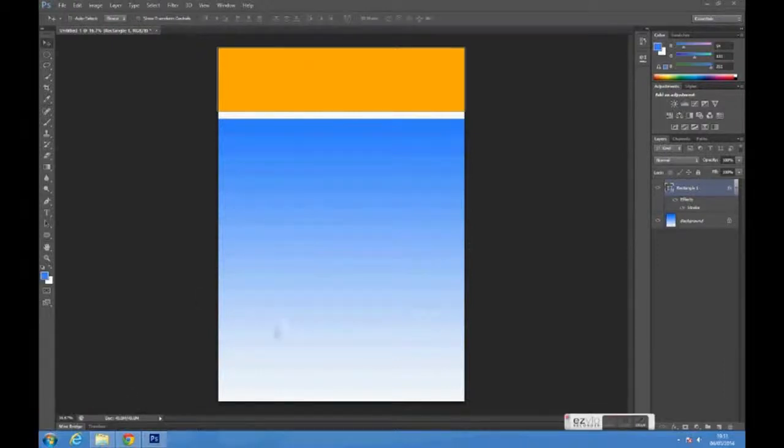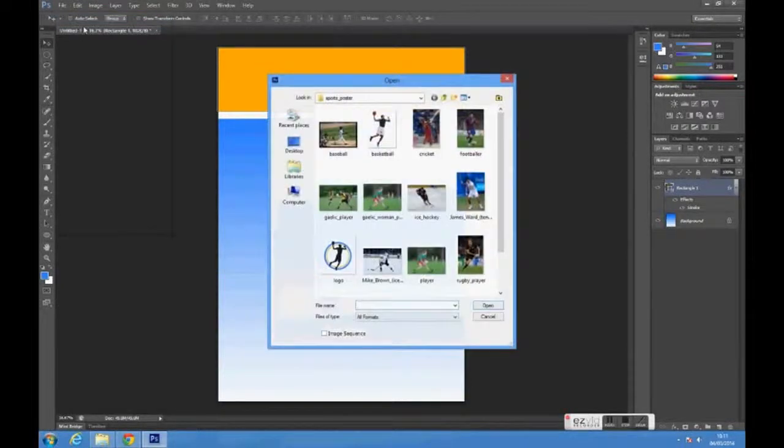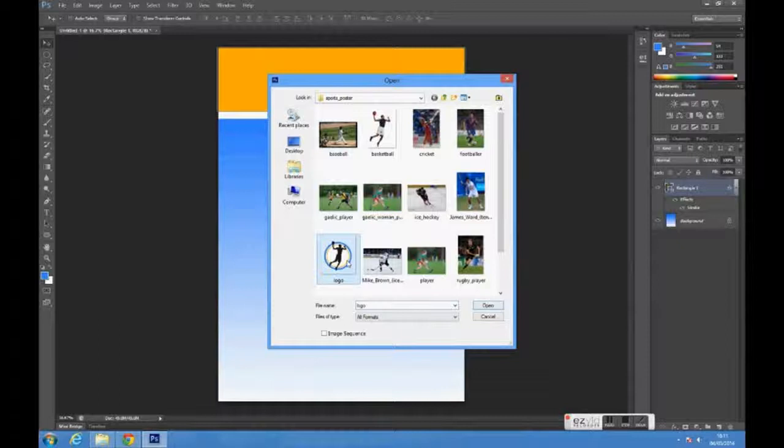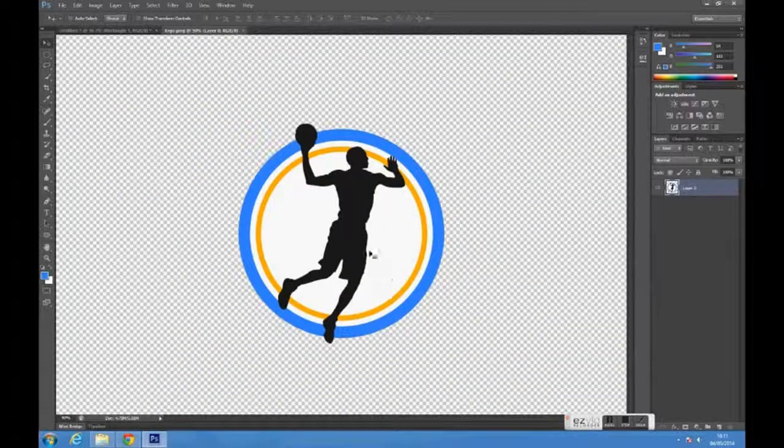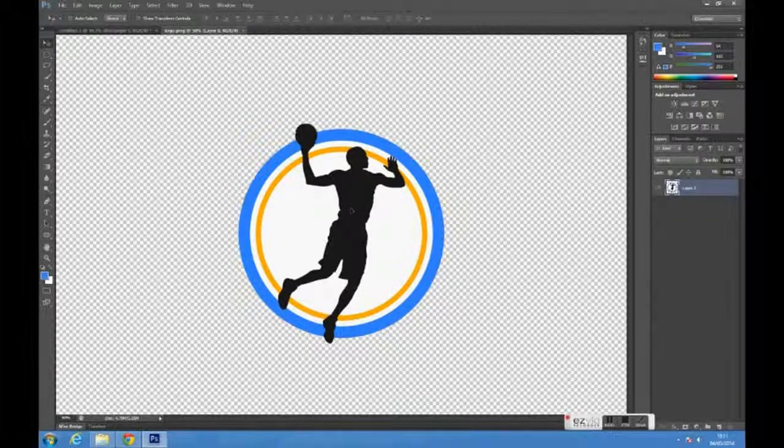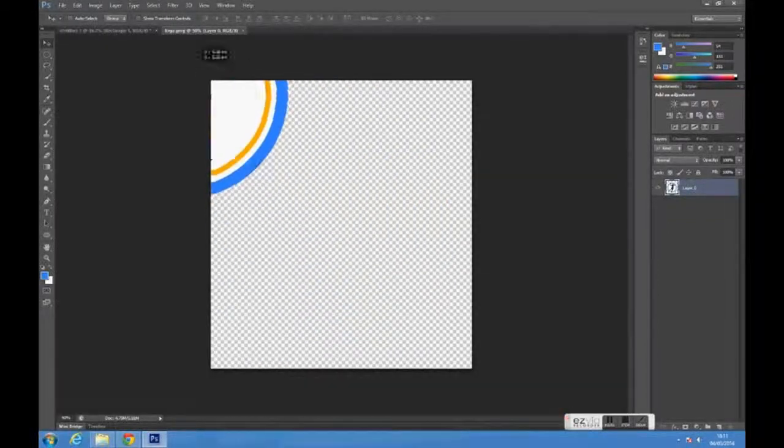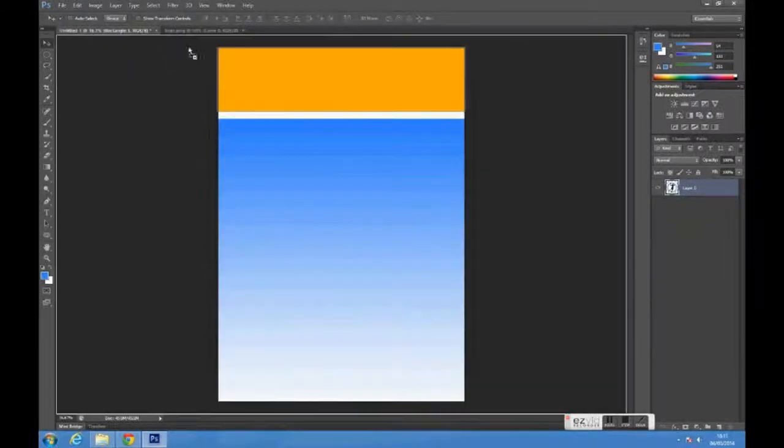Next, open the logo image you want to use to place on the header. Using the move tool, click and drag the image into the tab you are working on.